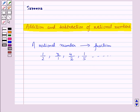Here we will learn adding and subtracting fractions with like denominators, fractions with unlike denominators, and decimals.